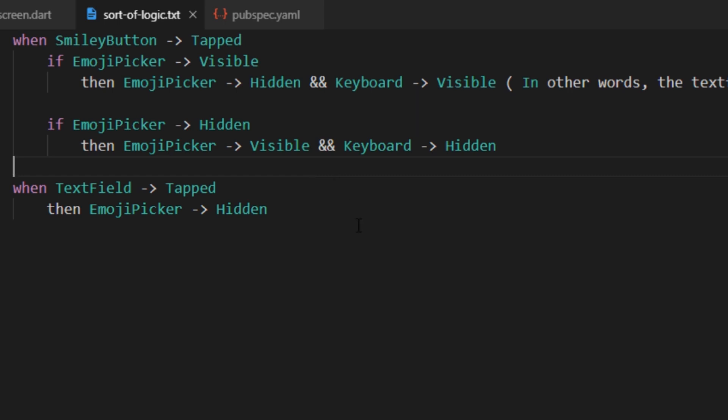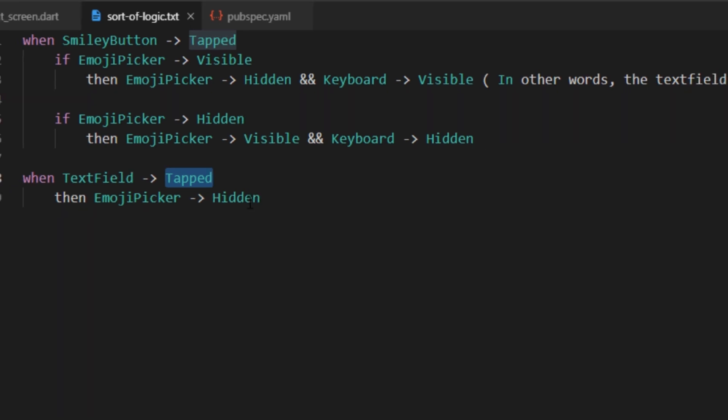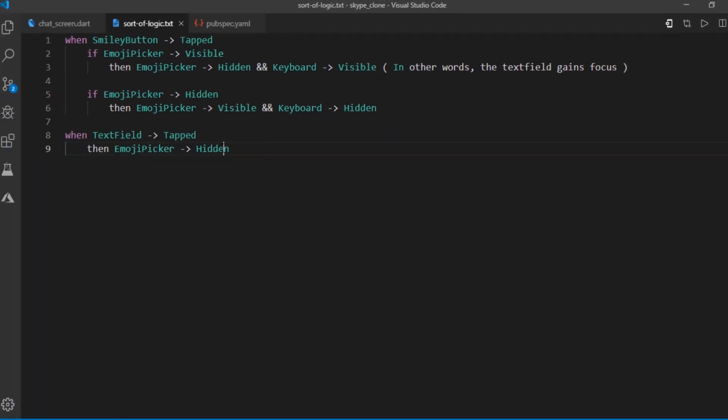And then there's another condition that what would happen if the user directly clicked on the text field? Well, at that moment, we'll drop everything and make sure that emoji container is well hidden. We don't care about the keyboard because that would obviously become visible since the user has stabbed the text field.